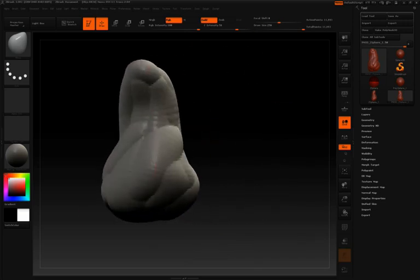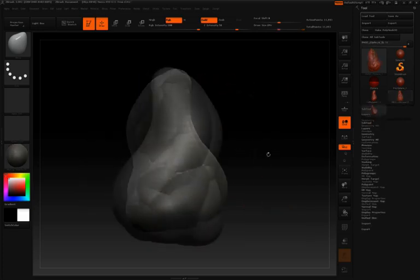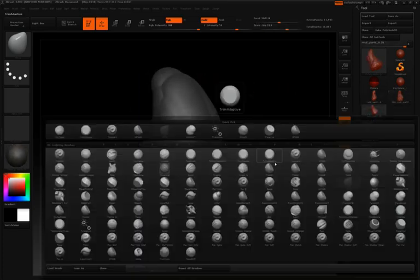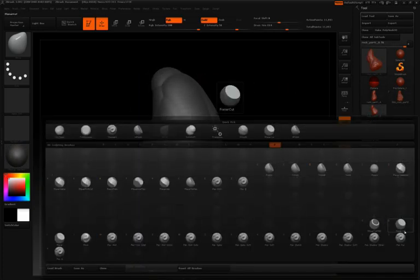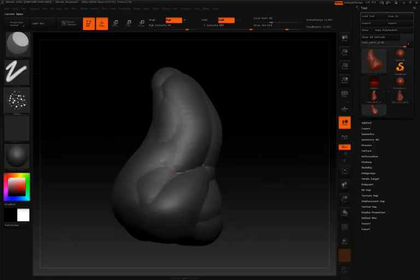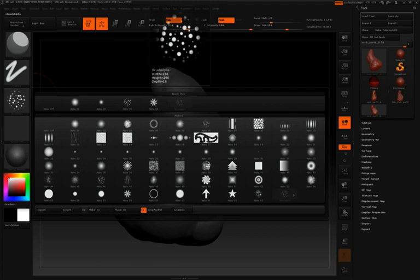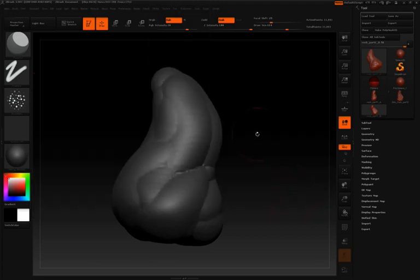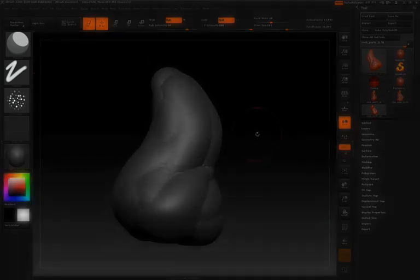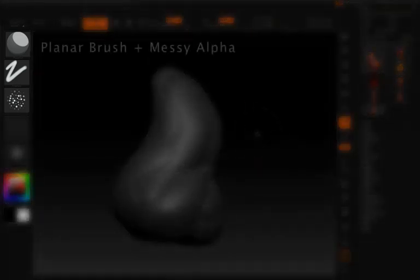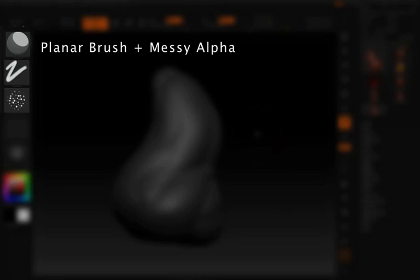When you're ready to start sculpting, all you need to do is switch to the Planar brush and choose a messy looking alpha. This can be any alpha of dots or cracks, just something that doesn't have straight edges to it.